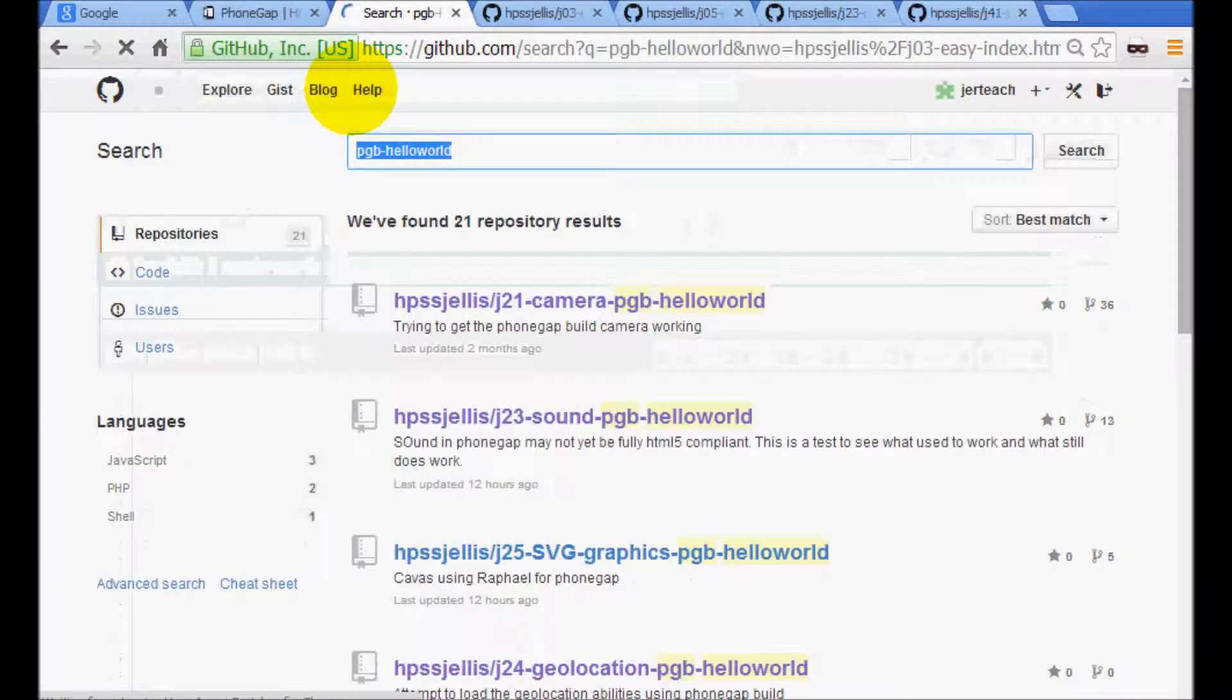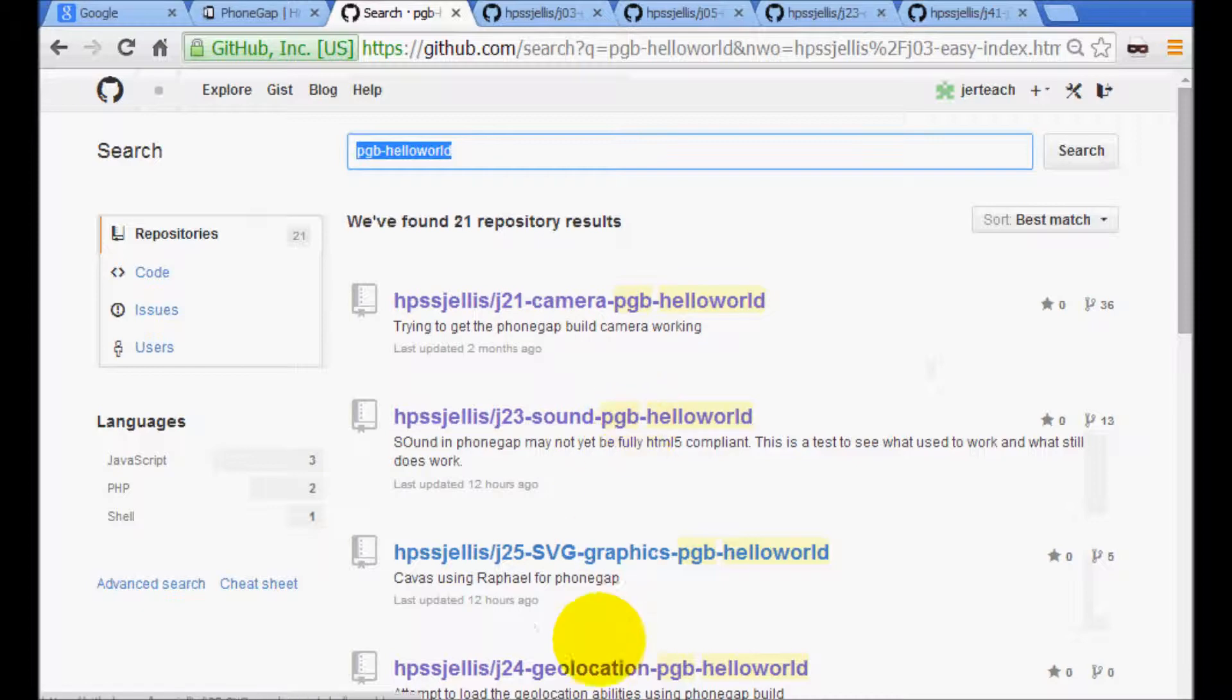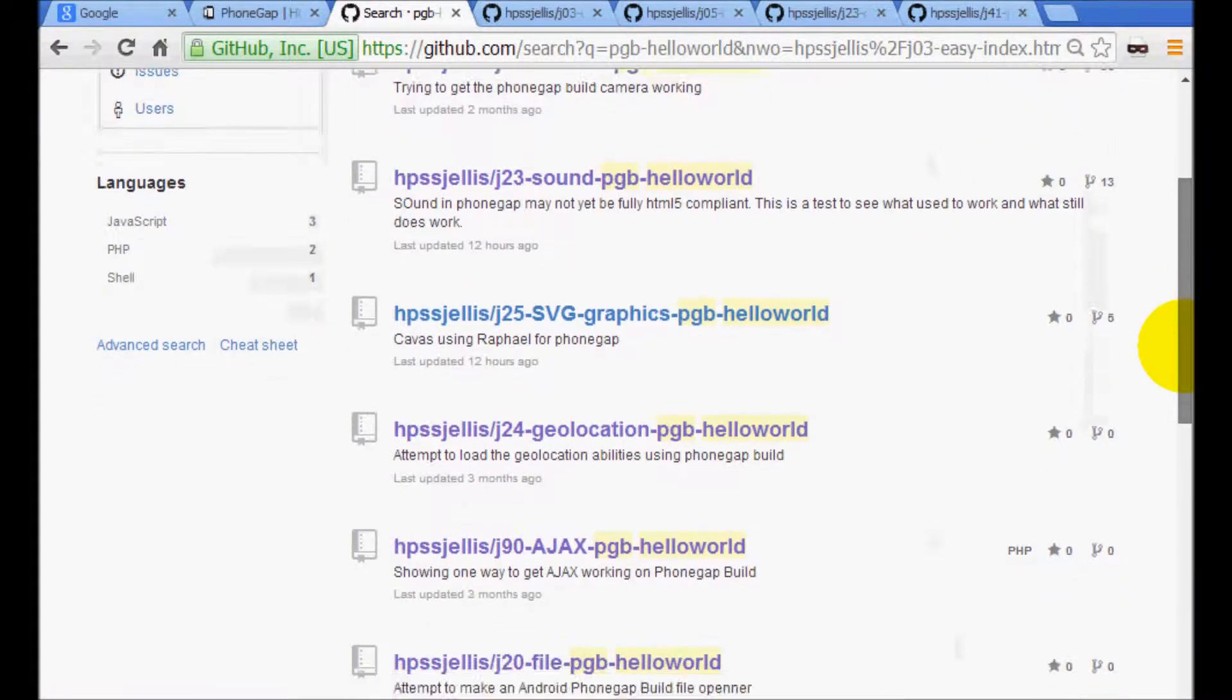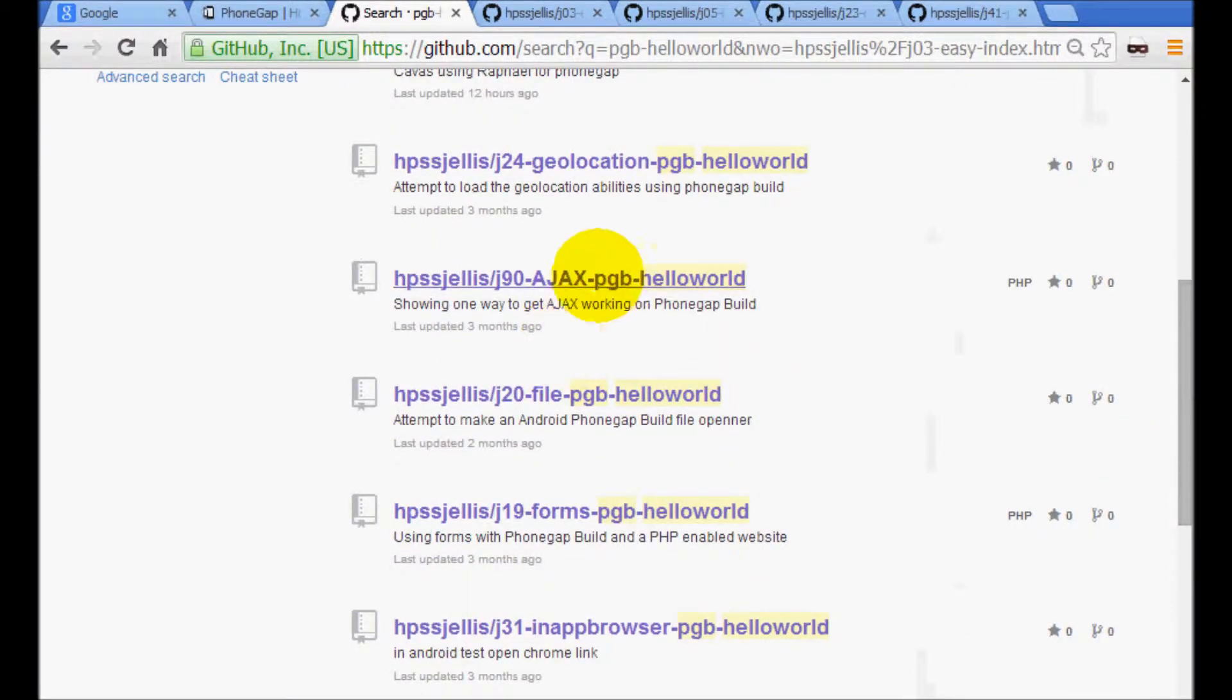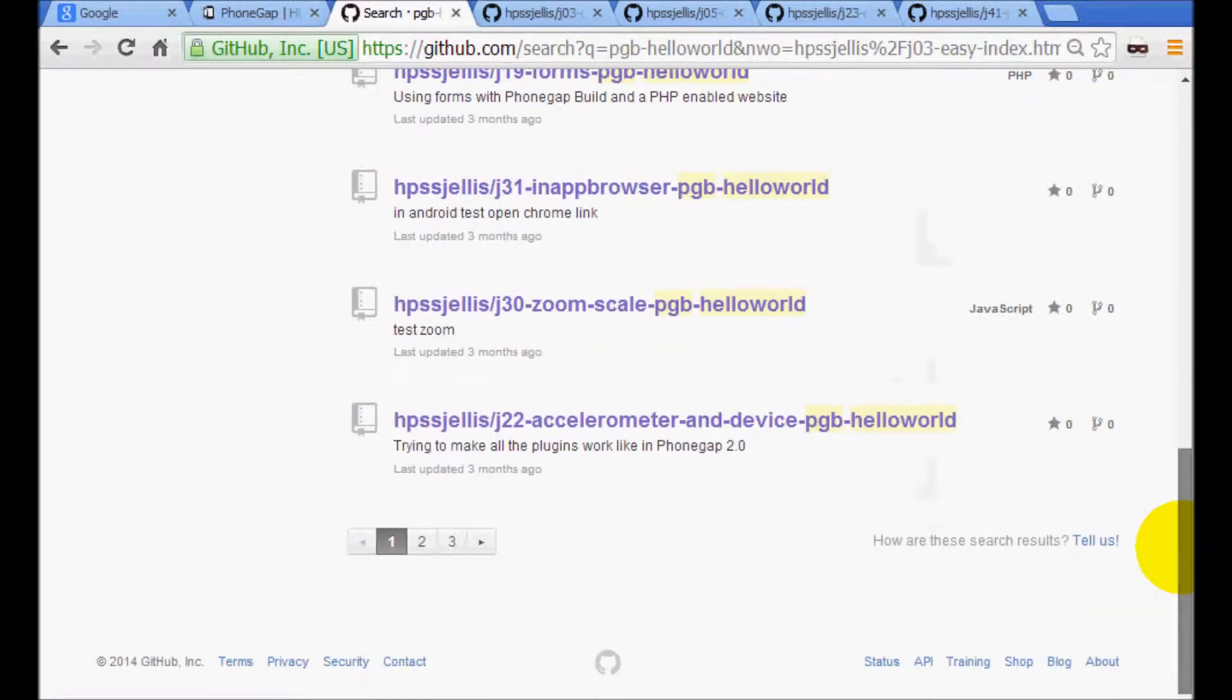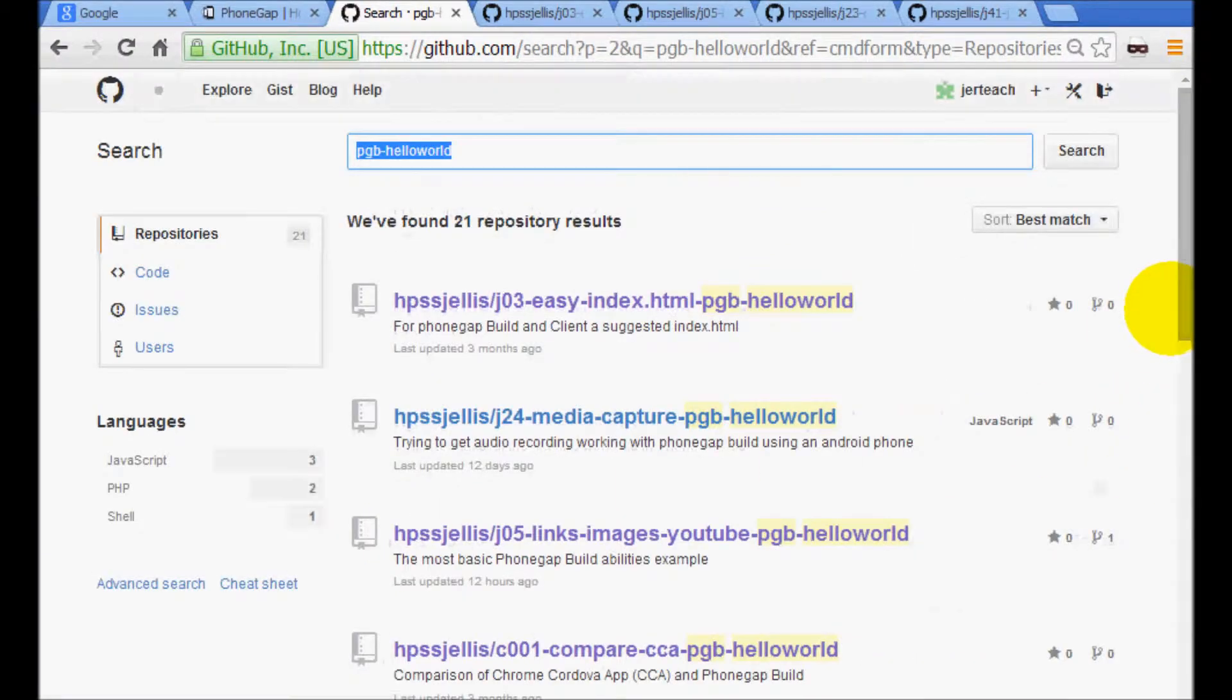What that does is that brings up a whole bunch of files that are hello world type files or repositories for beginning and actually some advanced stuff. There's an AJAX one, not too bad. Let's go to the second page. There's one I really like.